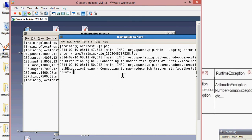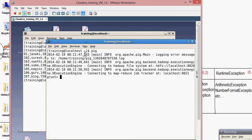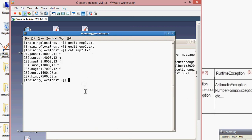To load a local file into Pig, you don't have direct permission to copy from local to Pig. That's why you need to first load the local file into HDFS. For loading a local file to HDFS, we use the command: hadoop fs -copyFromLocal, because we are copying from local.